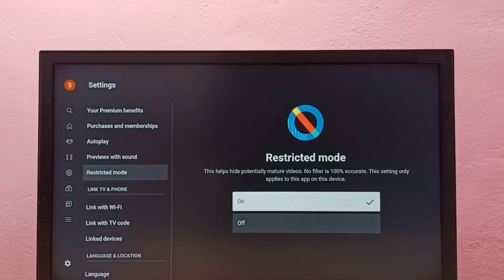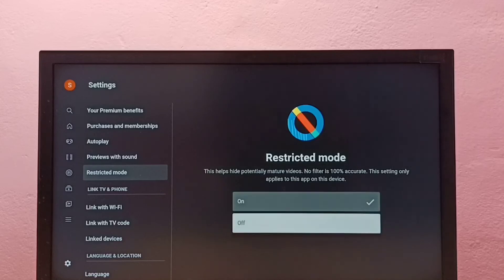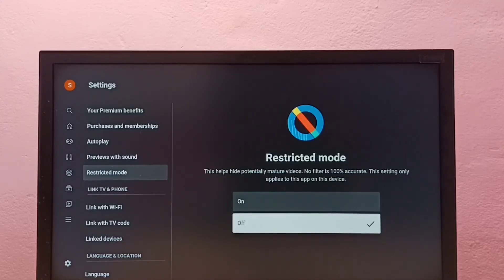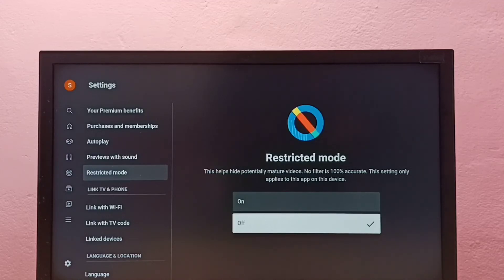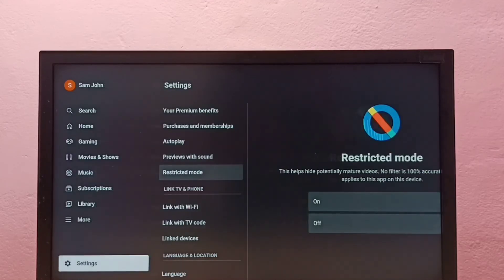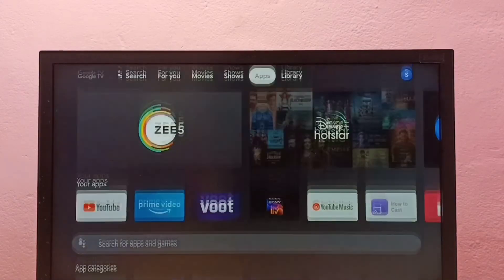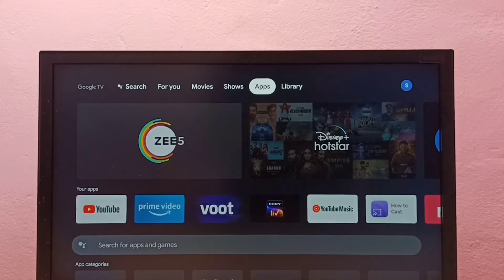If you want to turn off this feature, we can select Off. This way we can turn on or off restricted mode in this Android TV YouTube TV app.